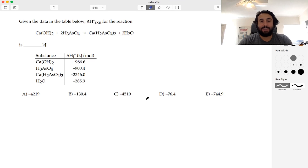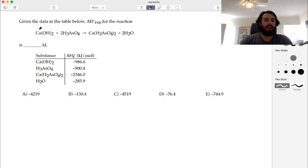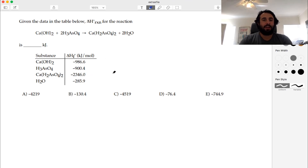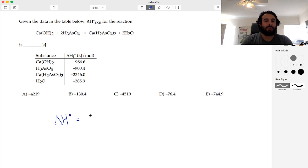We have another problem on heats of formation. Given the data in the table below, we want the standard change in enthalpy for this reaction. We have a standard heat of formation for all four substances — none of these are elements, they're all compounds, so we will need a heat of formation for all of these. We do have all the information we need, so we can go ahead and calculate the delta H. We have to add up the heats of formation for the products.